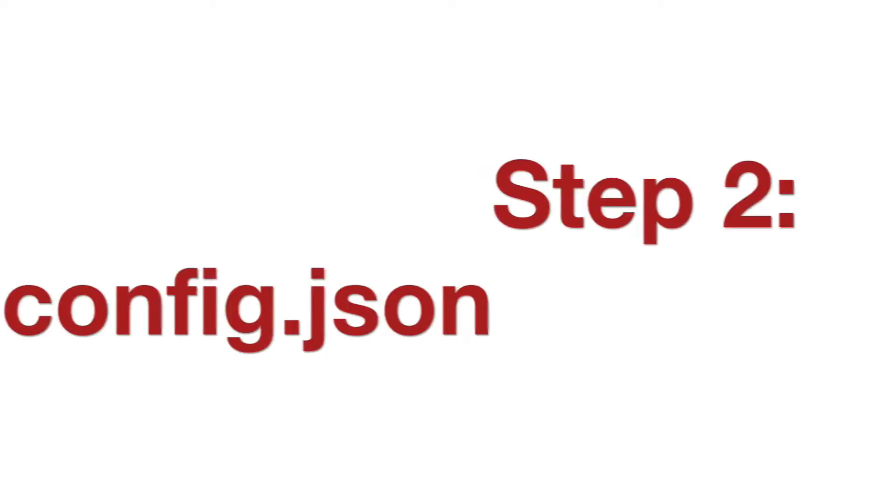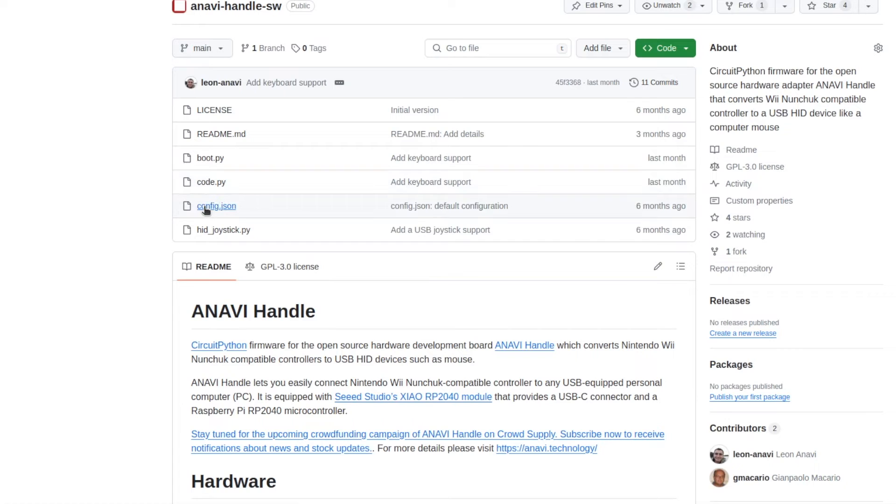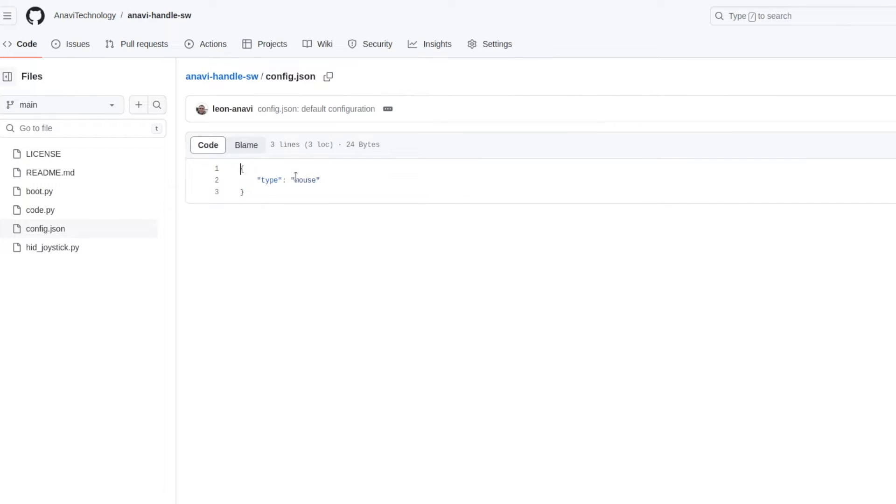The computer will recognize Anavi Handle as a USB storage device. Open file config.json and make sure that type is set to mouse.